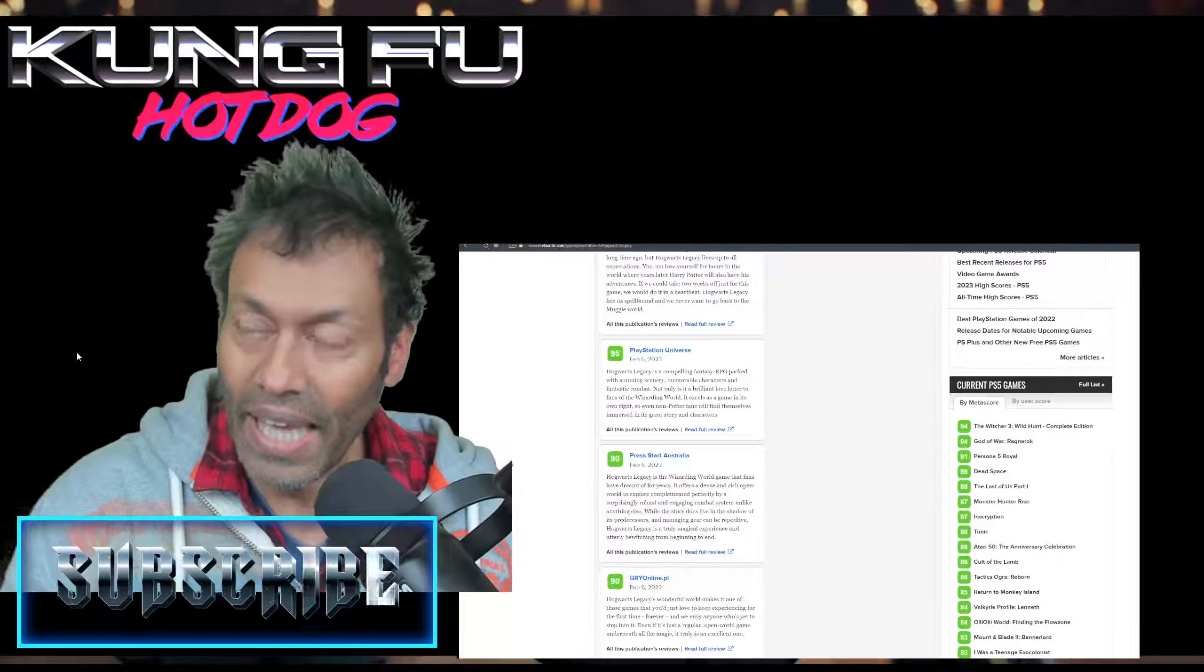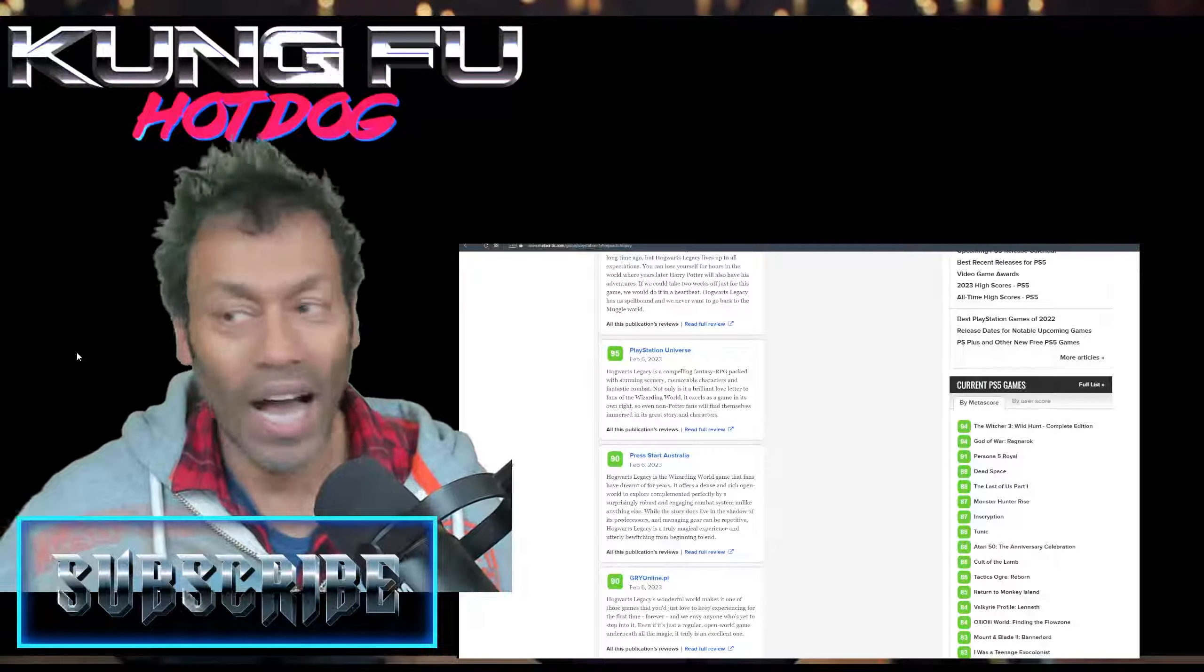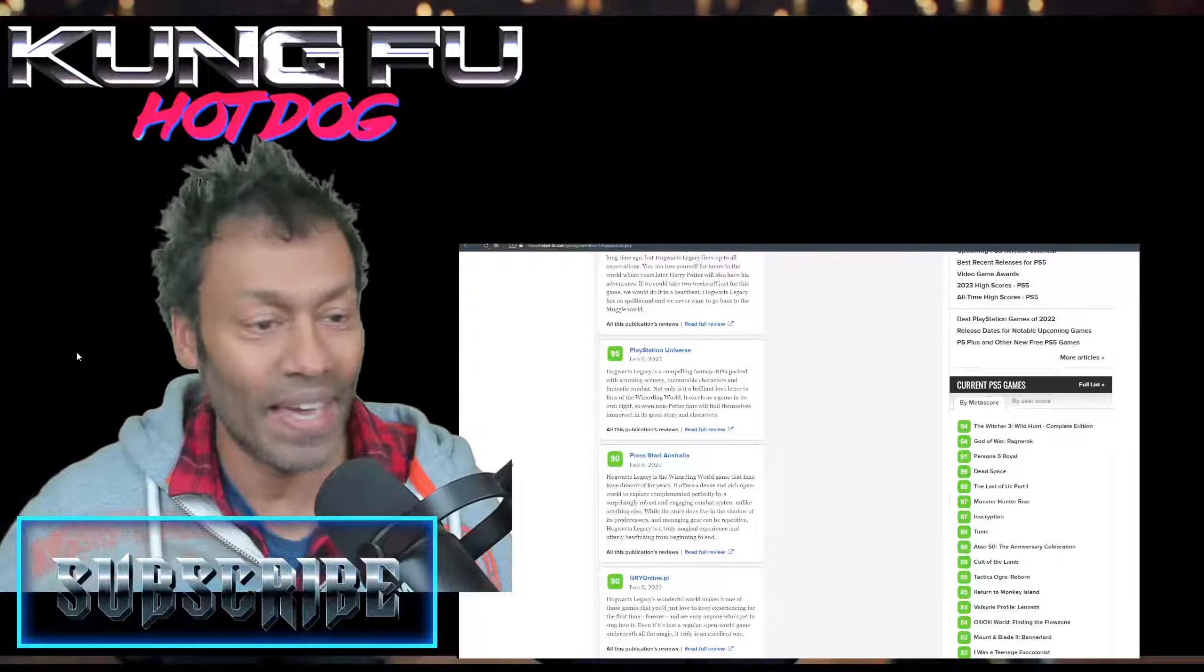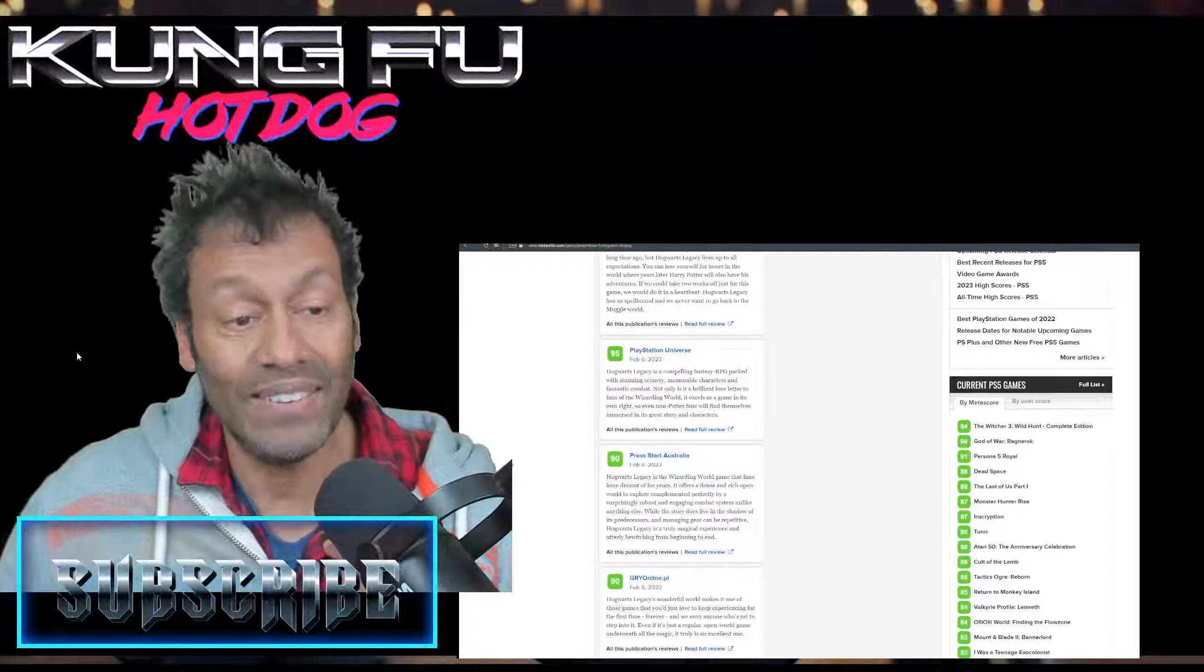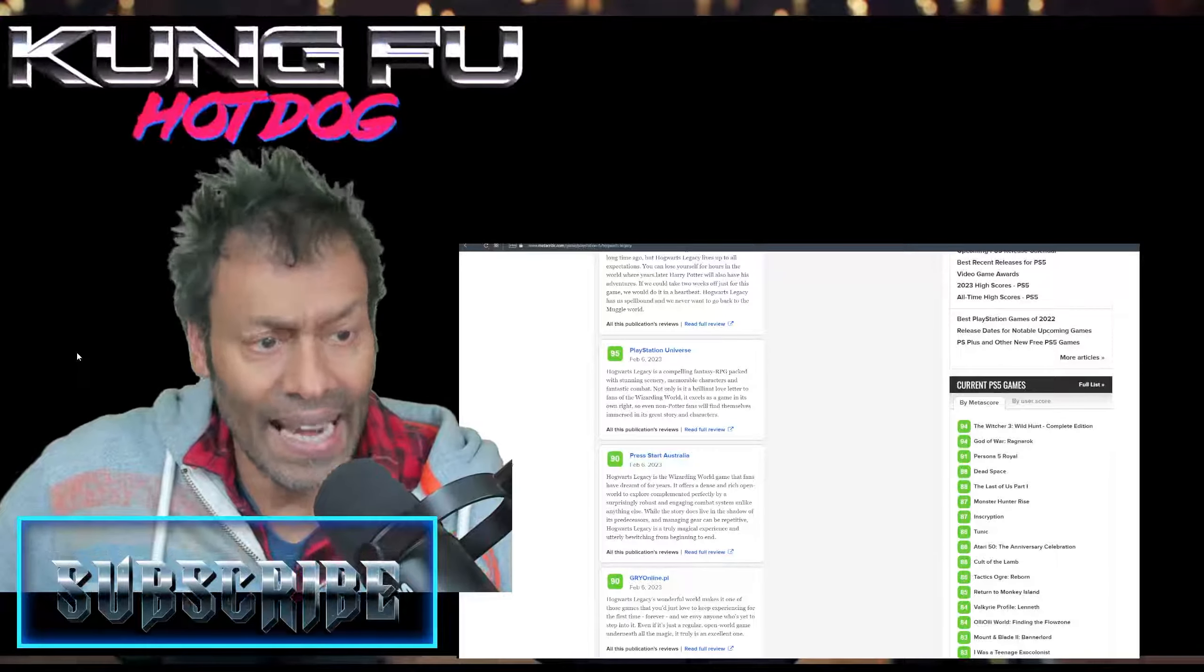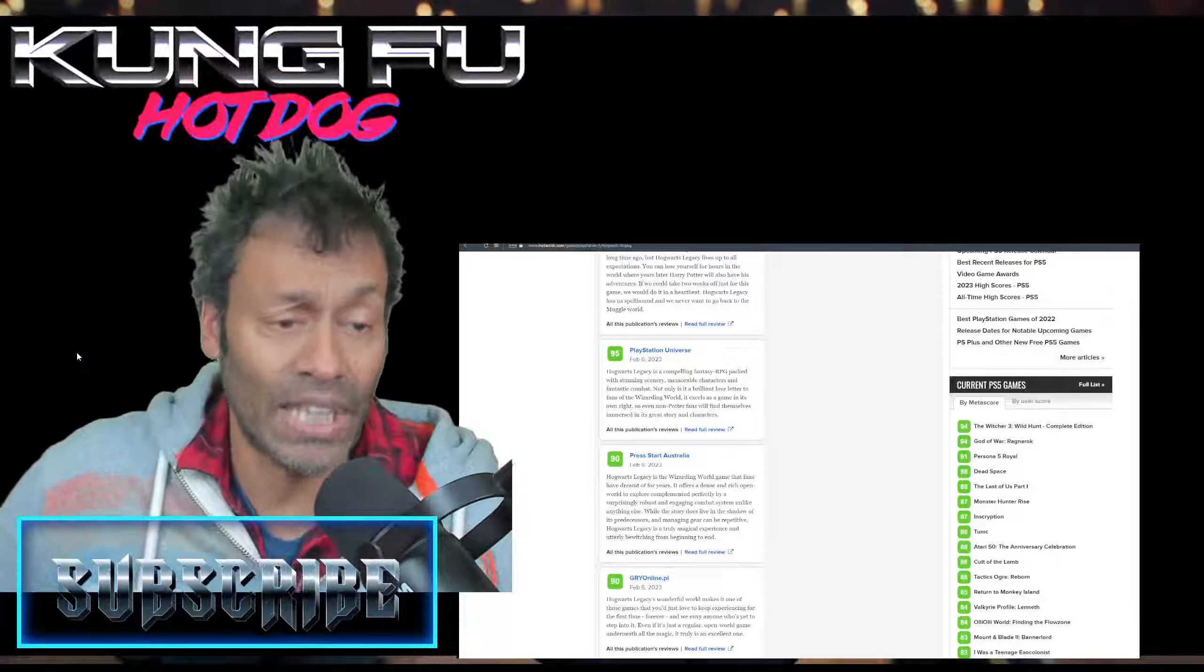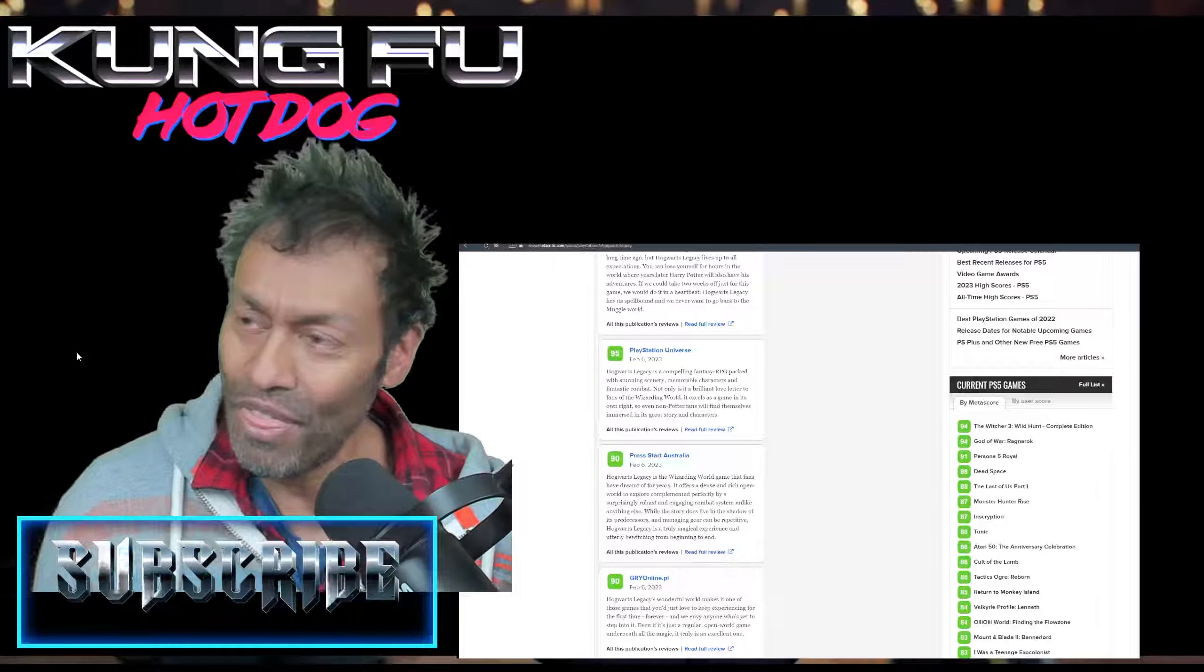Holy hell, you know, it's refreshing to hear that a video game is released on time, no bugs, no glitches. So confident are they about releasing this embargo early. I think Warner Brothers kind of knew there was going to be a bit of a Diana Ross - you know, chain reaction, you see what I did there - and it's working for them. I think it's hilarious. HL is the wizarding world game that fans have dreamt of for years. It offers a dense and rich open world to explore, complemented perfectly by a surprisingly robust and engaging combat system unlike anything else you've ever seen. While the story does live in the shadow of its predecessors and managing gear can be repetitive, Hogwarts Legacy is a truly magical experience.